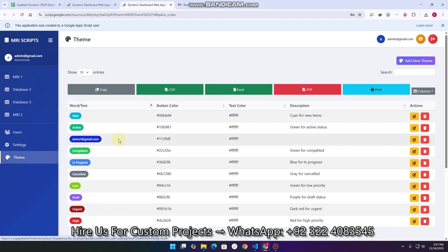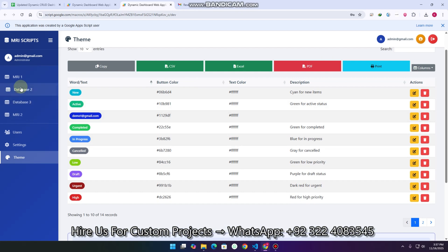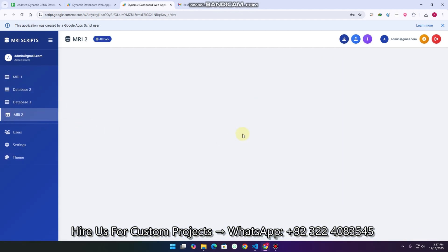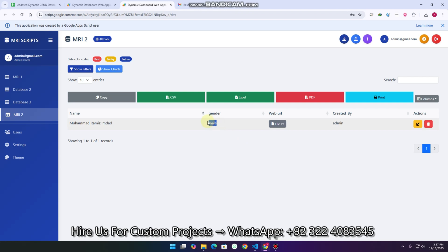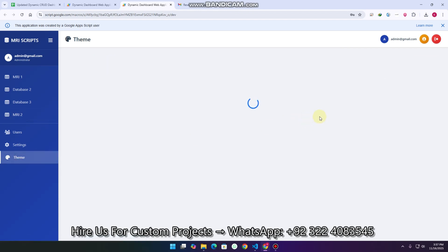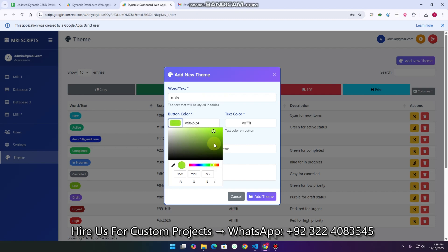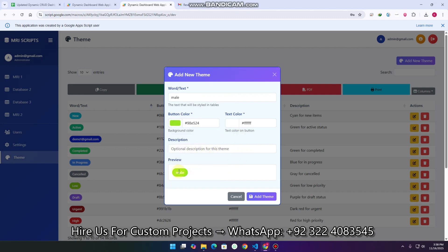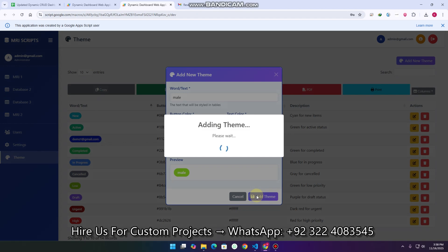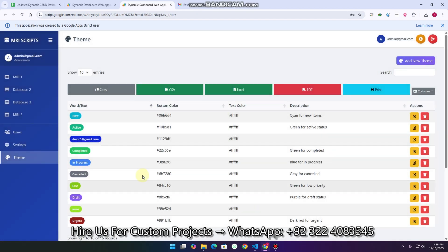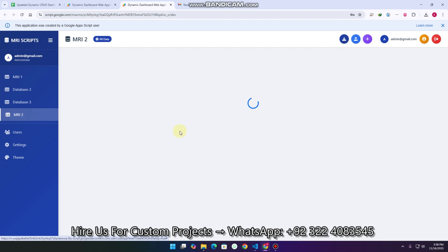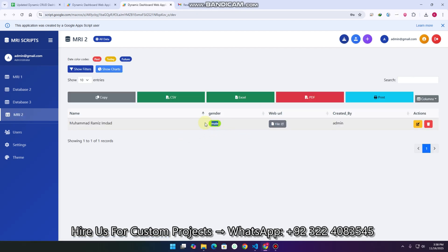In the theme section — let's take an example. In MRI 2 we have the keyword 'male'. I copy this keyword, go to the theme section, click 'add new theme', paste 'male', choose a color, and click 'add theme'. My theme is added successfully. When I go to the MRI 2 database, the 'male' value will now be shown in a styled button with that particular color.